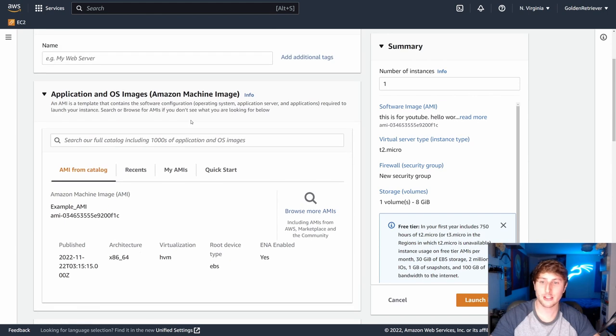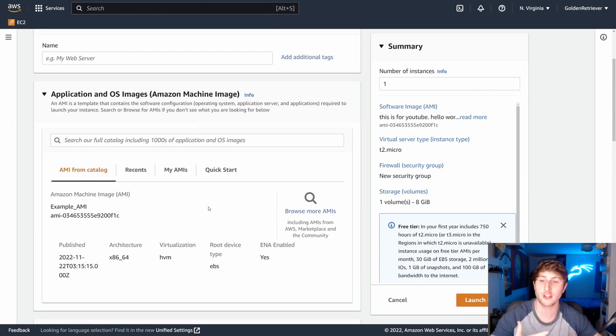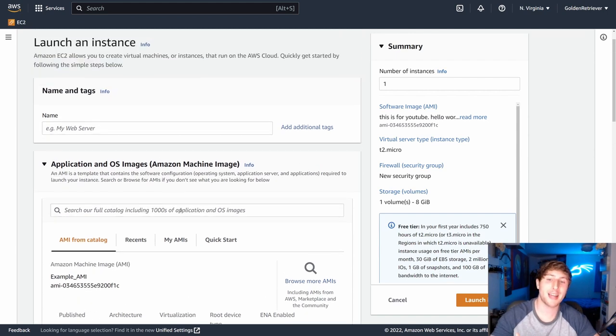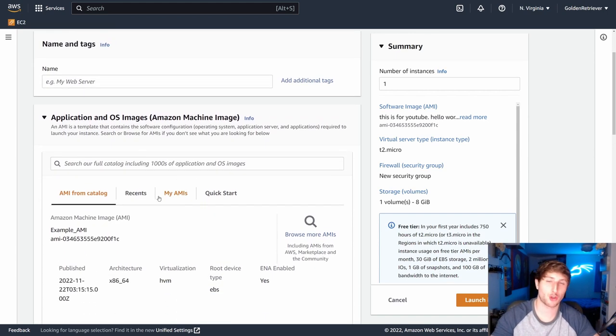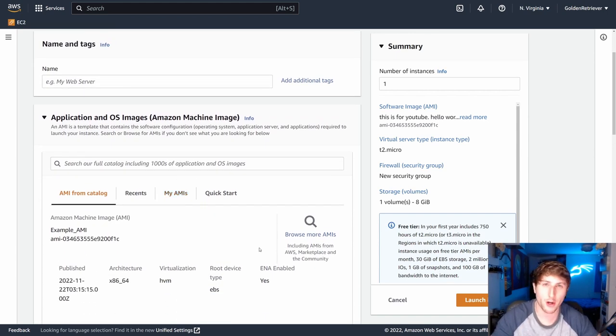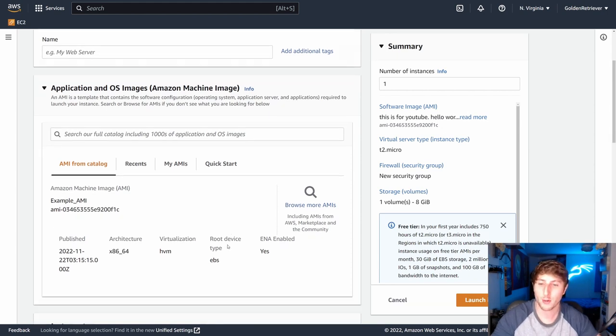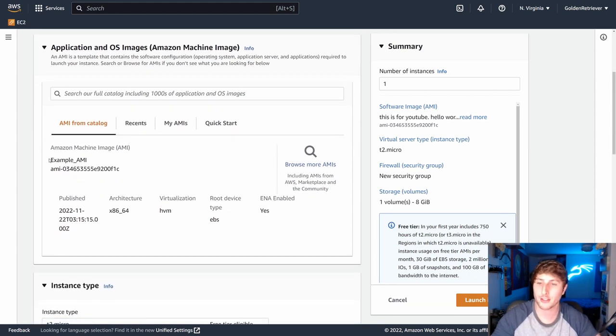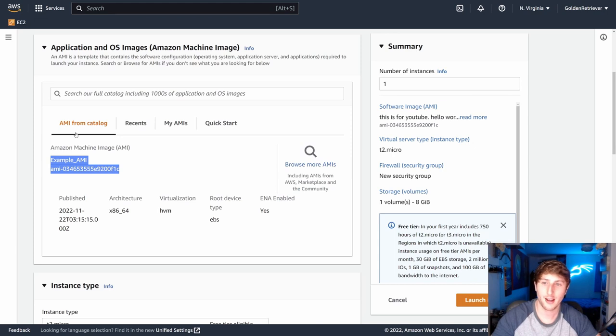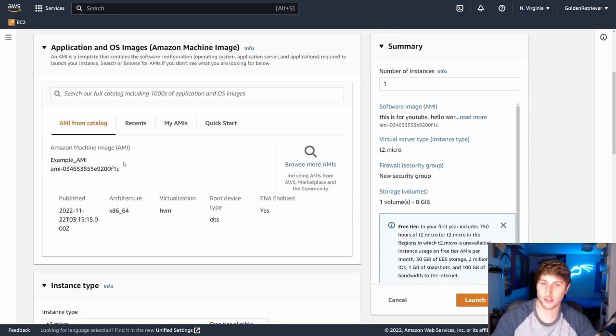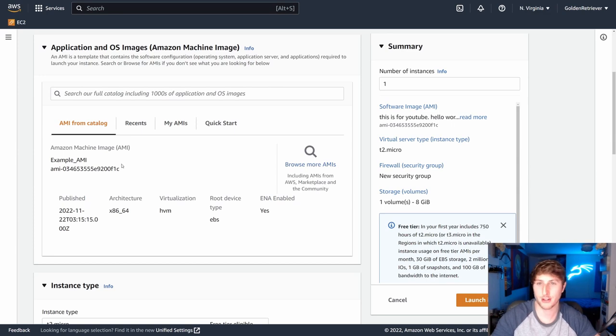Luckily, since we're spawning this based off an AMI, we do not have to do the tricky work of figuring out what operating system we want to do. We're not going to have to set up software on it later on. All of that's going to be preloaded. We can see here the operating system is going to be from the AMI itself. We don't actually have to change that up.